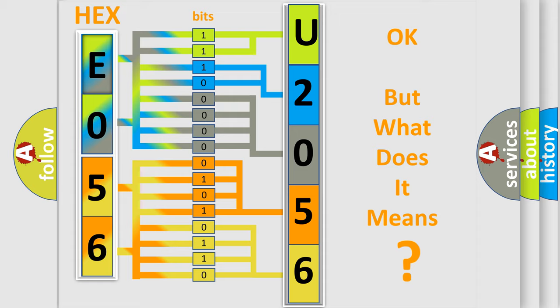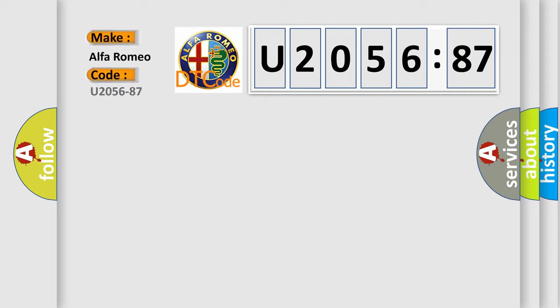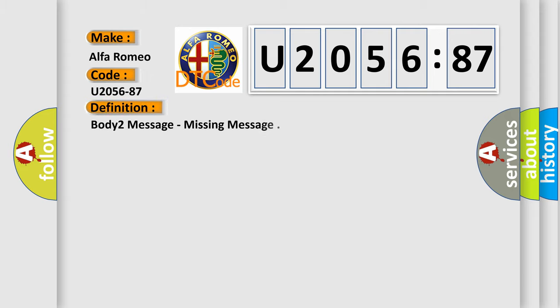We now know in what way the diagnostic tool translates the received information into a more comprehensible format. The number itself does not make sense to us if we cannot assign information about what it actually expresses. So, what does the diagnostic trouble code U205687 interpret specifically for Alfa Romeo car manufacturers?